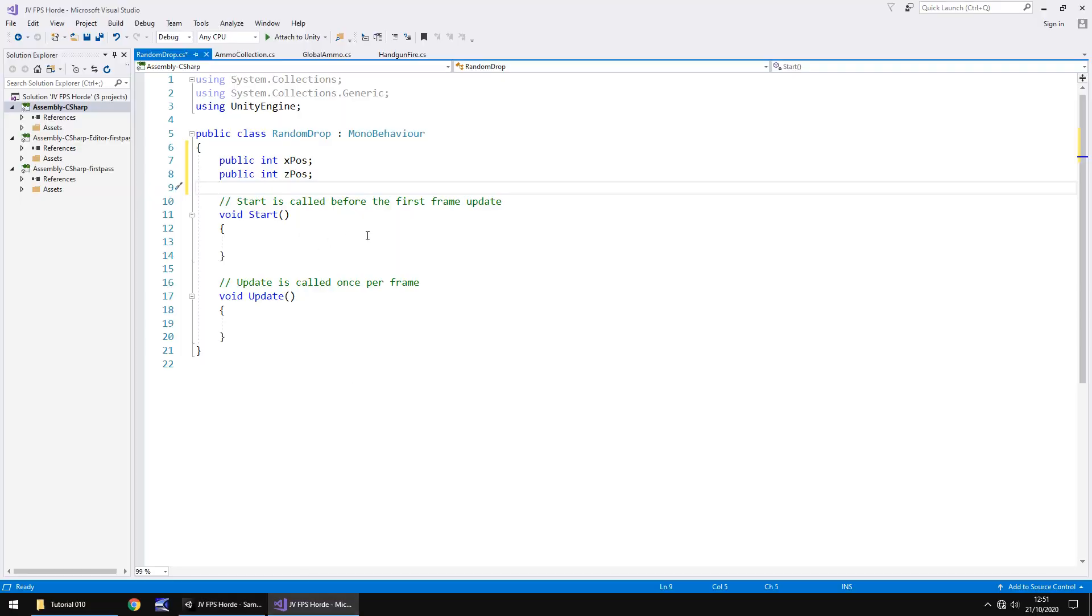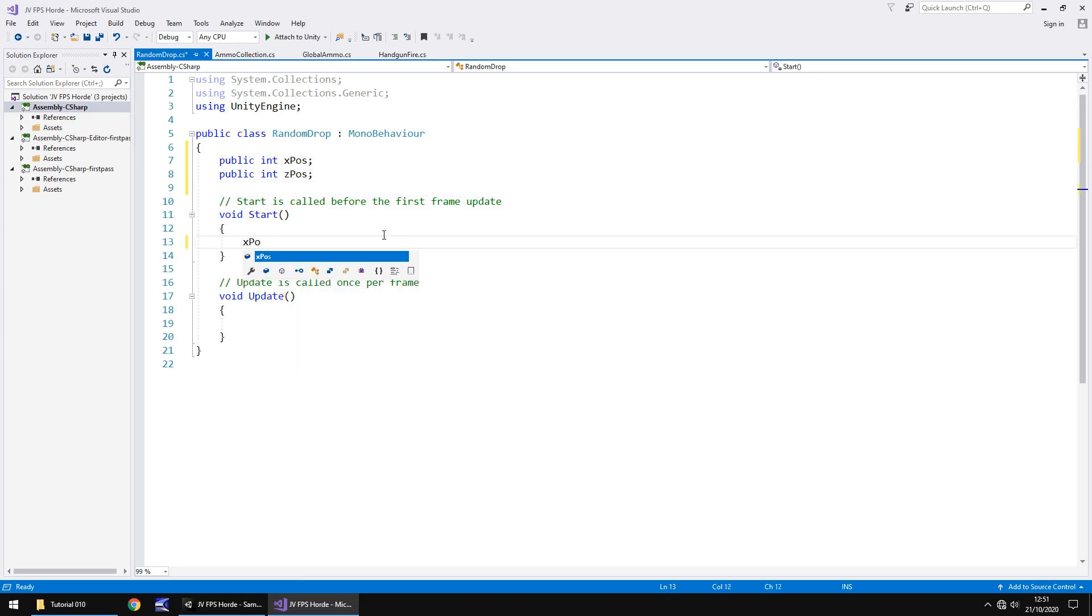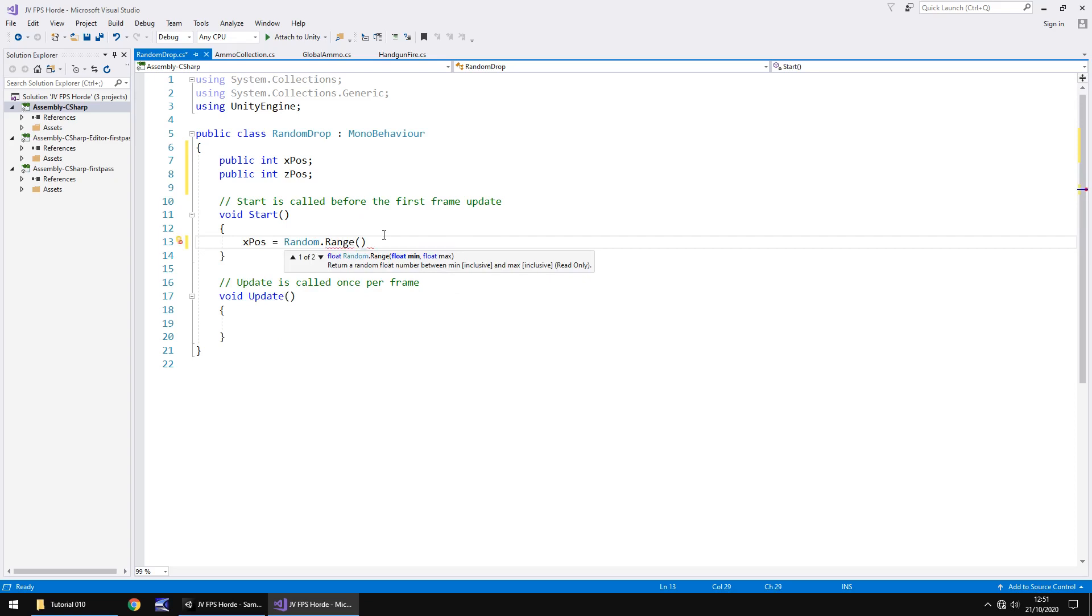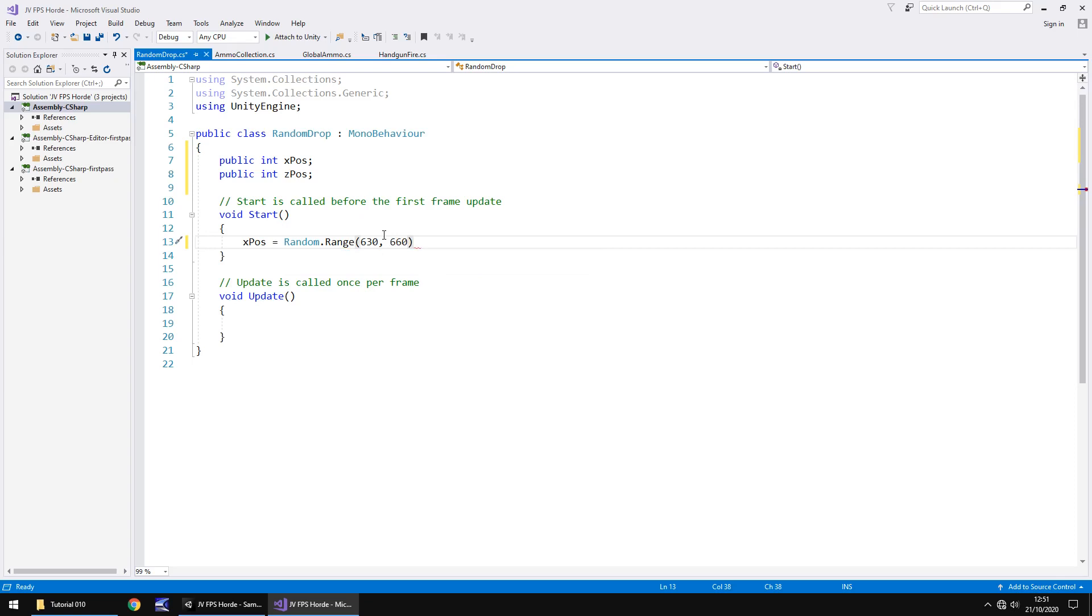So let's find the crate itself, it's currently up here. So it means that in start we now need to generate those two random numbers. We'll say X pos equals random dot range and in brackets that range you want to drop in. So remember for me the minimum was 630, the maximum was 660. I know that's a very small range for it to drop in. Obviously when we're happy to go across the entire map, that's when you would increase the scale there. So for now for testing purposes we want 630 and 660. So minimum, maximum.